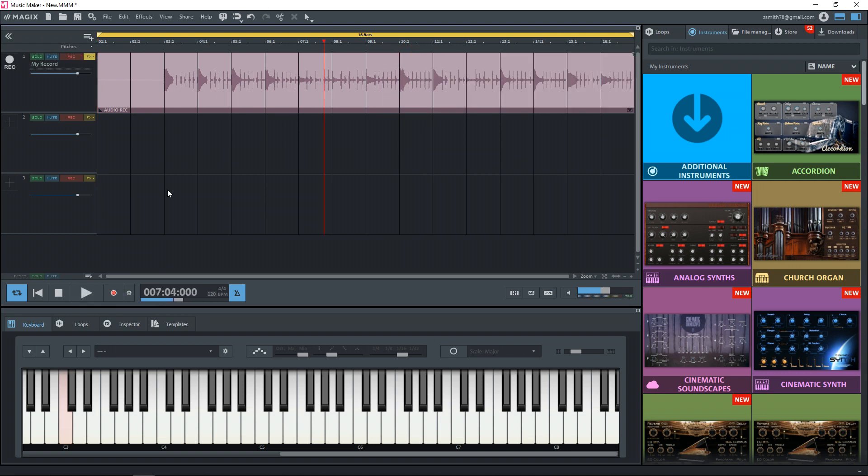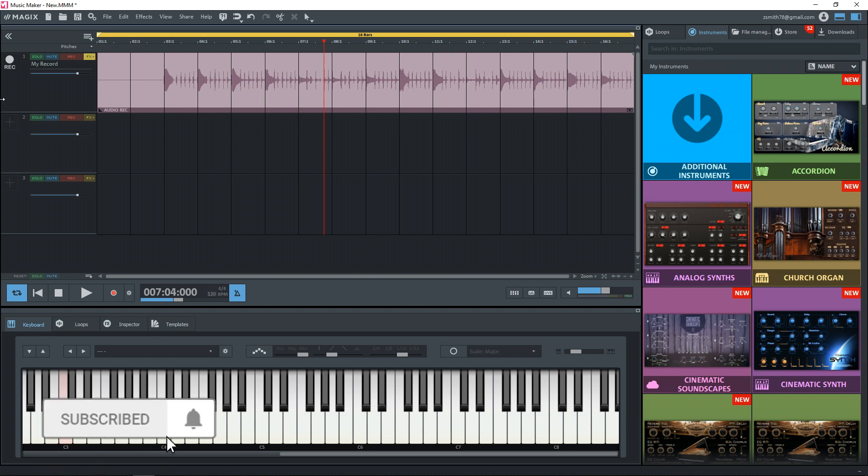Alright. That's not bad for just coming up with something on the spot. So the next thing that we're going to do is record some MIDI into Magix Music Maker 2020.